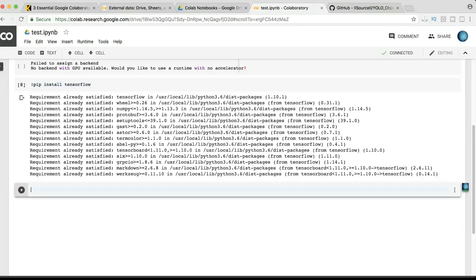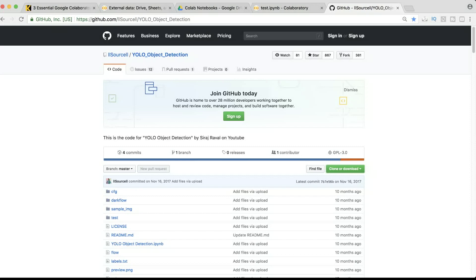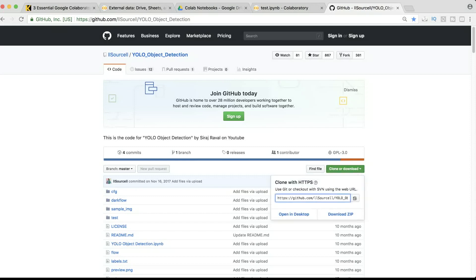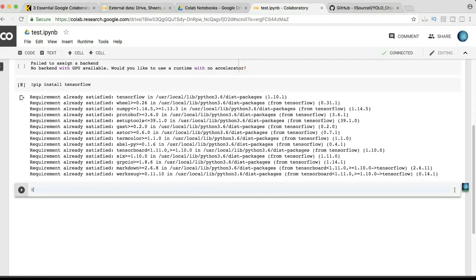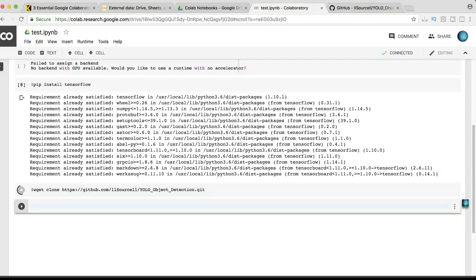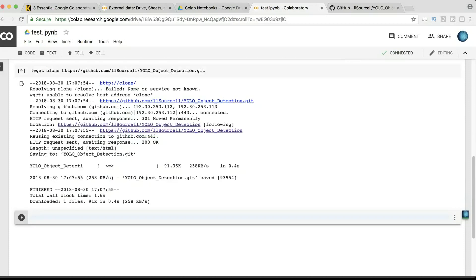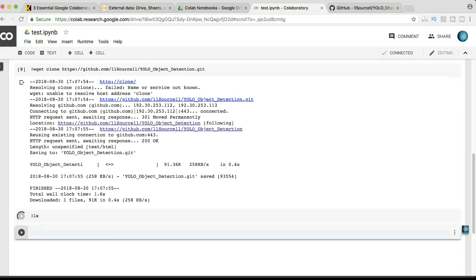To clone a GitHub repository to your Google Drive, simply go to that repository — let's use this one as an example. Click to copy the link, come back to your notebook, and write '!git clone' followed by pasting that link. Run the cell, and you can see that the repository has been cloned successfully.